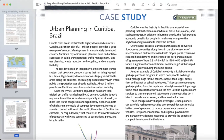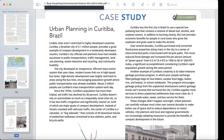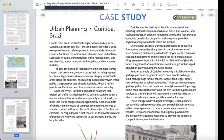A significant accomplishment considering Curitiba's rapid population growth. Another example of Curitiba's creativity is its labor-intensive garbage purchase program, in which poor people exchange filled garbage bags for bus tokens, surplus food — eggs, butter, rice, and beans — or school notebooks. This program encourages garbage pickup from unplanned shanty towns which garbage trucks cannot access, that surround the city.